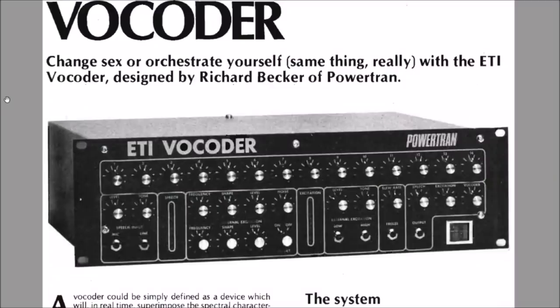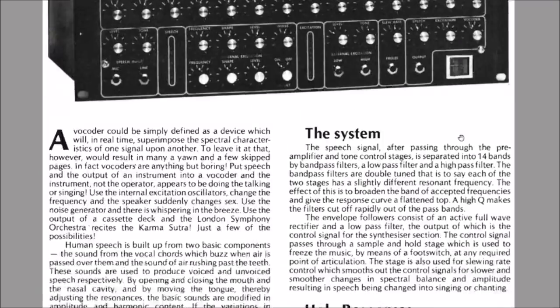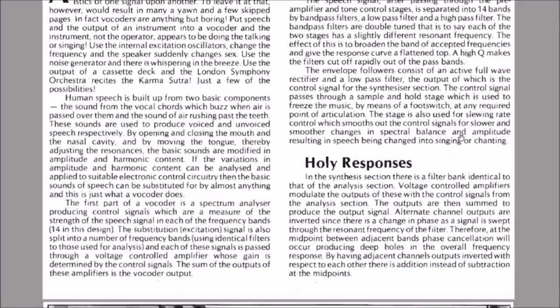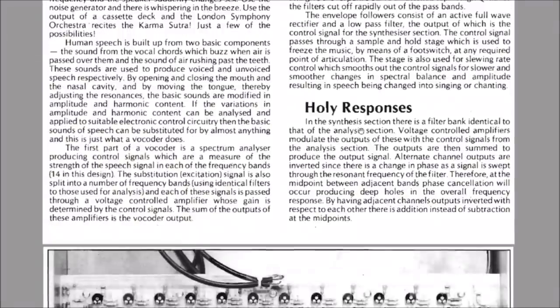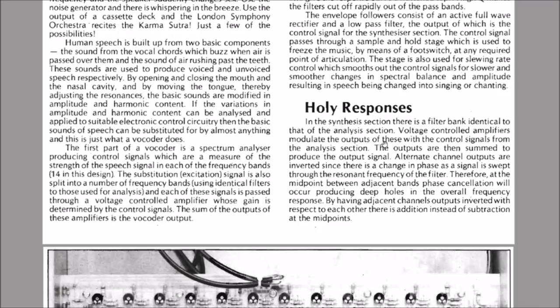So what are these deep holes? Well take a look at this paragraph here: holy responses in the synthesis section there is a filter bank identical to that of the analysis section, the outputs are summed to produce the output signal, alternate channel outputs are inverted.